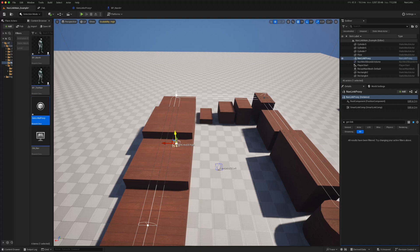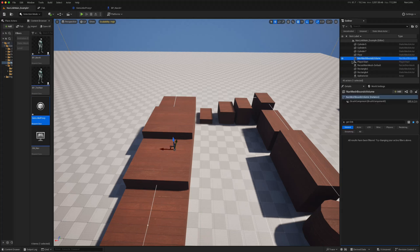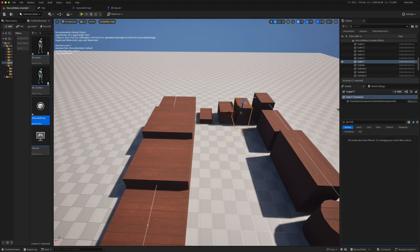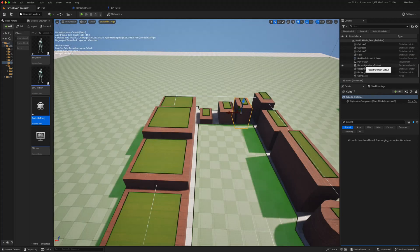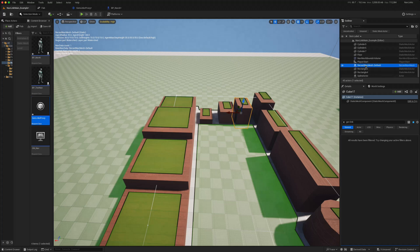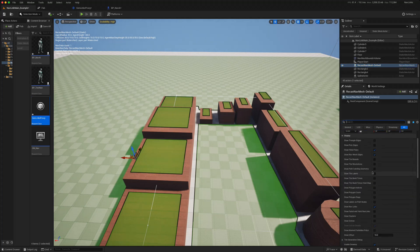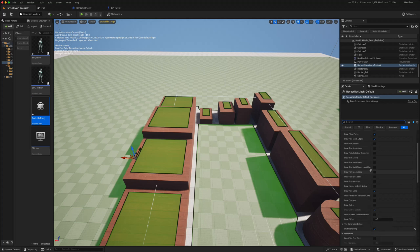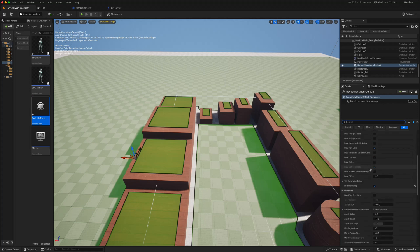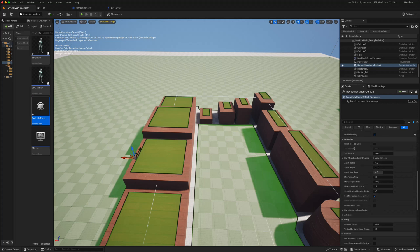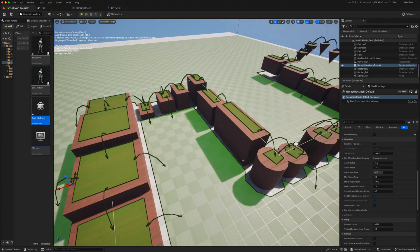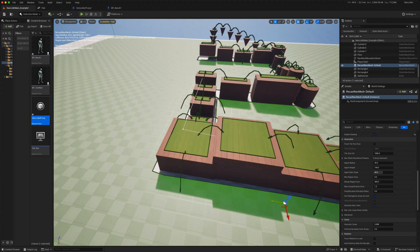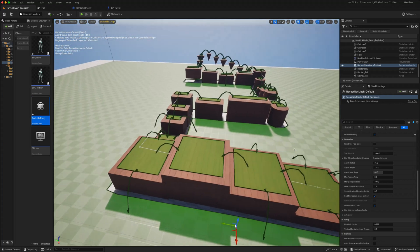But that does require you to do that all manually. In 5.5, once you add a navigation mesh bounds volume, you will then create a recast navigation mesh. And in that there is an option to just generate automatic navigation links. So under the generation tab there is a generate nav links, and if you click on that it will automatically generate these navigation links for you. And these arrows connect the different parts of the navigation mesh which are not connected otherwise.